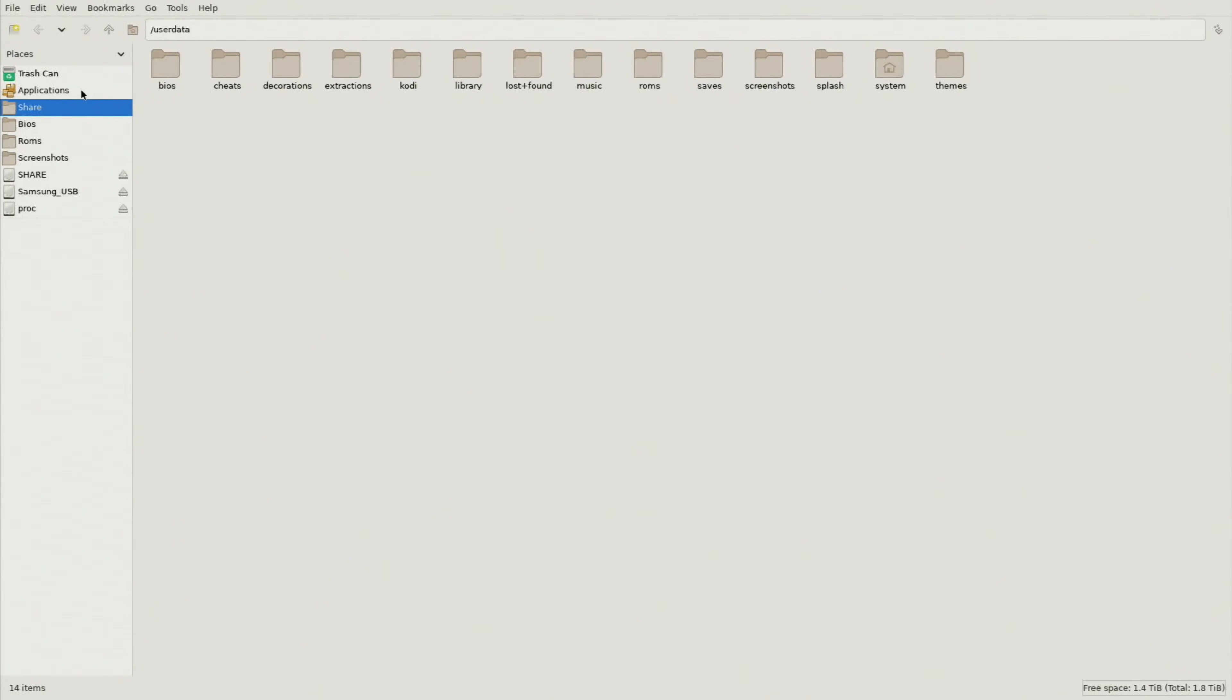That's going to open up your file system here. So it is best to use a keyboard and a mouse, but if you do have one of those portable keyboard mouse combos those work really great as well.